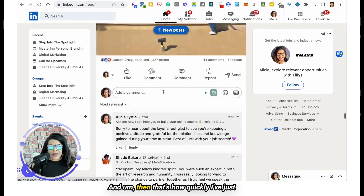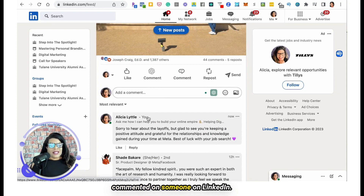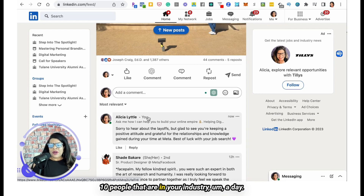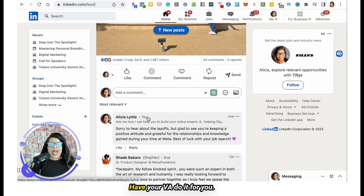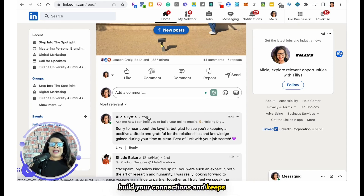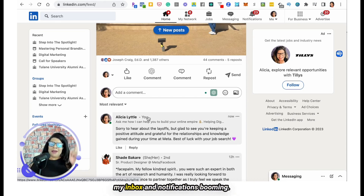That's how quickly I've just commented on someone on LinkedIn. It's a great strategy to comment on at least 10 people in your industry a day — have your VA do it for you. This really helps to constantly build your connections and keeps my inbox and notifications booming.